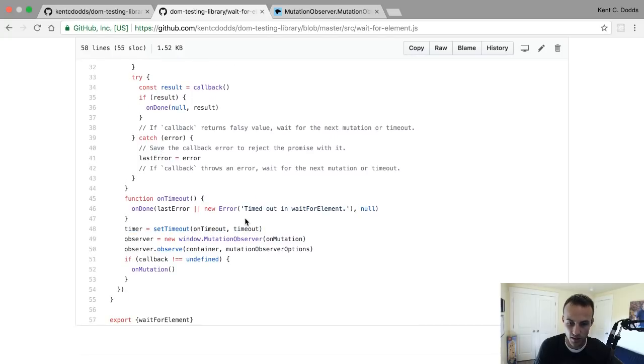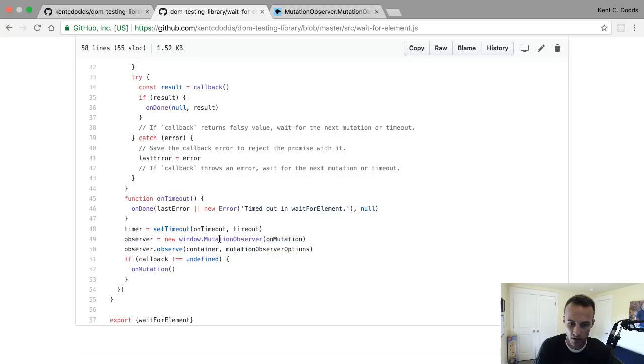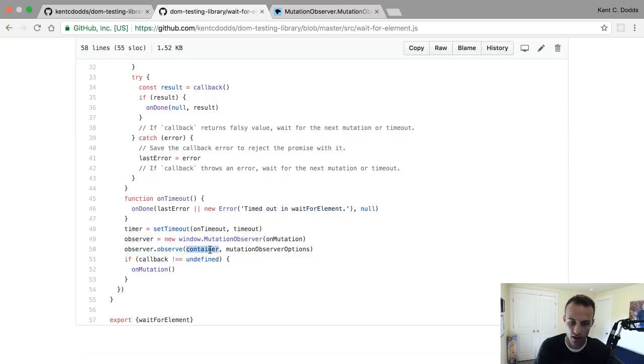We create our observer with a new window mutation observer. When a mutation happens, then it calls our on mutation. Then we start off the observations - we say observer.observe, I want you to observe the container, and here are my options, so subtree and all that stuff I showed you.